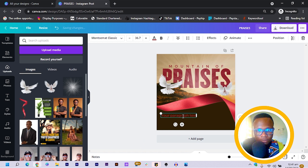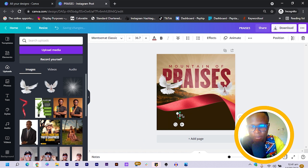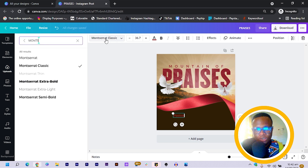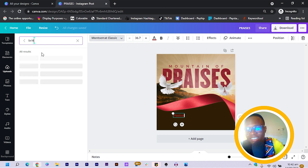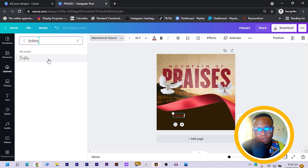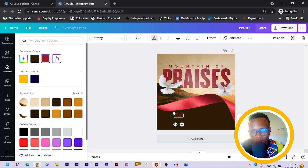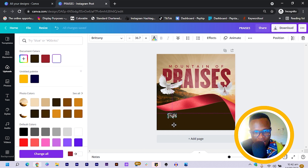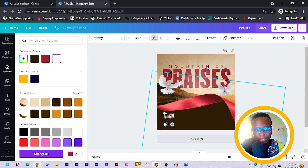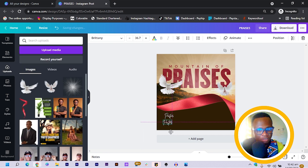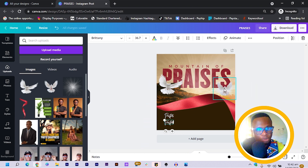I type 'PASTOR', come to the font section, and choose the Brittany font. I change the color to white. Then I want to add the name of the pastor — whoever is going to preach — and you can customize it however you want.